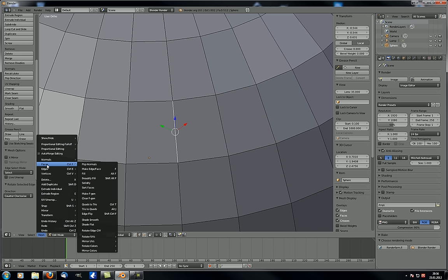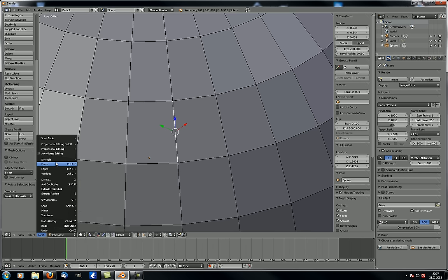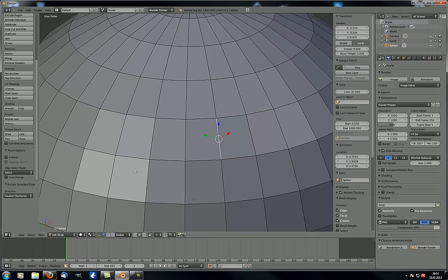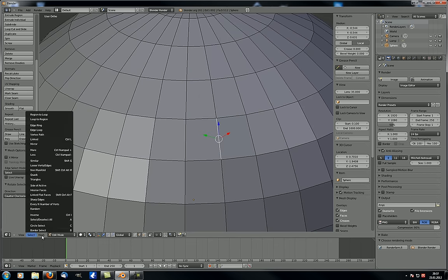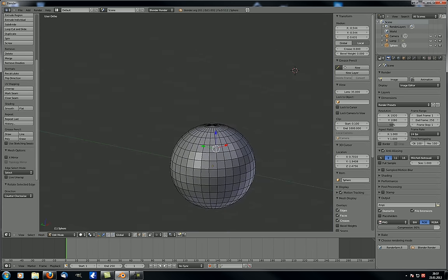Now for faces, there are some exciting options. Flip normals is the same as flip direction under normals. Make edge face is the same as F. Fill is Alt-F. The difference between fill and beautify fill is quite significant — let's delete this sphere, add a plane, go to top view, edit mode, and extrude it a couple of times to demonstrate.